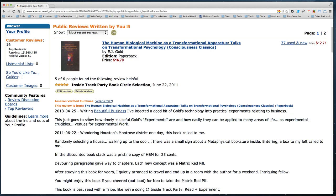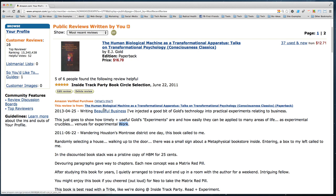I wrote that Gold's experiments are timely and useful and can be applied to many areas of life as experimental crucibles — venues for experimental Work with a capital W. This whole review is aimed at people knowledgeable about what's called fourth wave psychology, or experimental technologies, also called 'the Work' or 'the Great Work.' People from that subculture will decode it and may be drawn to buy 'Beautiful Business.'